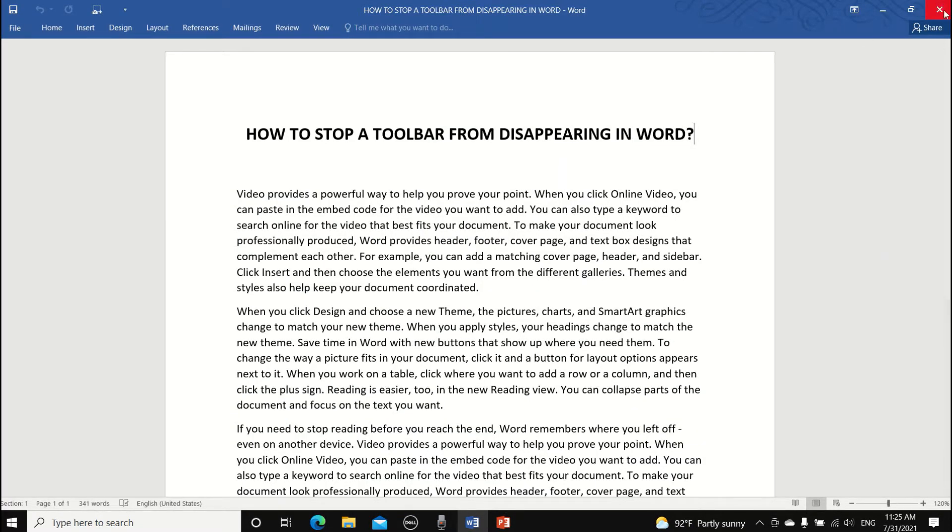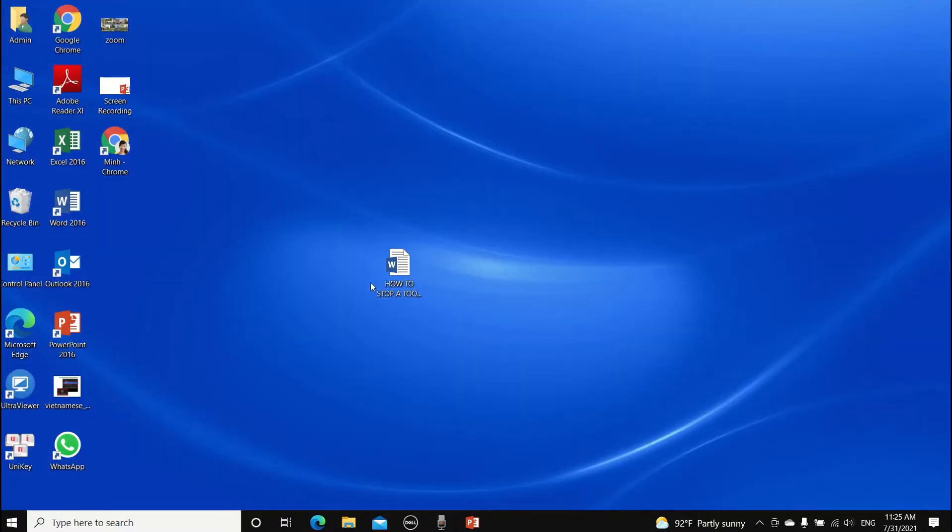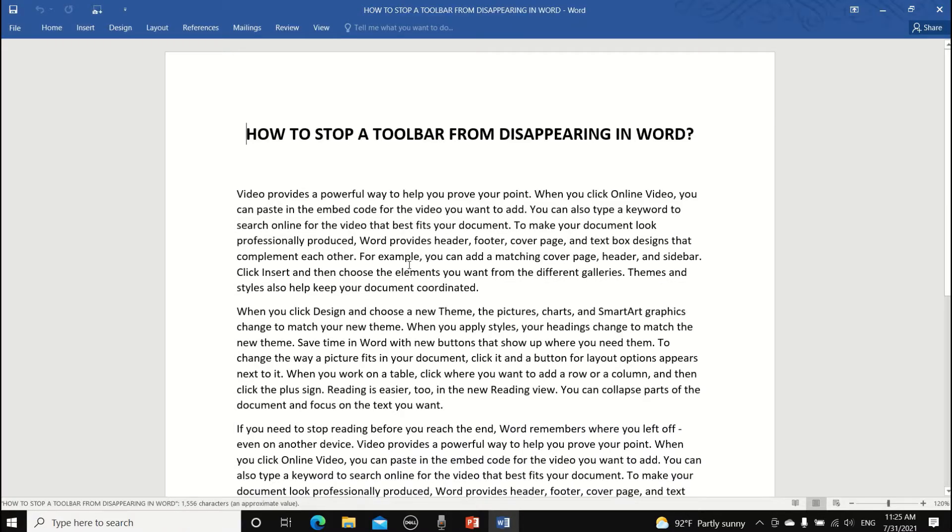How about just close the file and then try to reopen it. The toolbar is still missing. What do we do now? Fear not my friends.